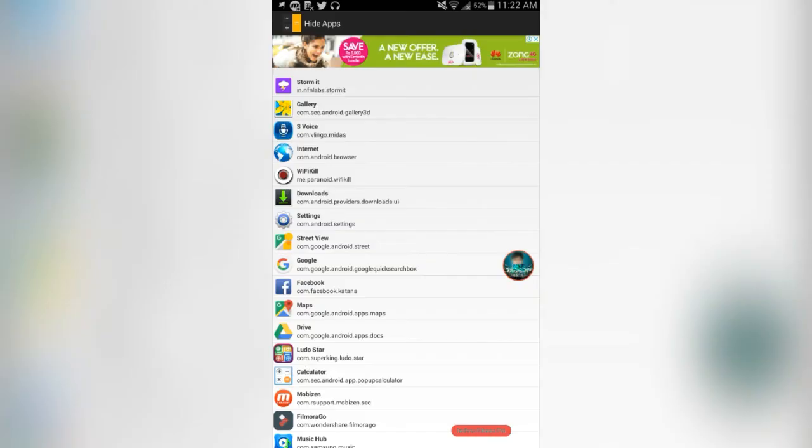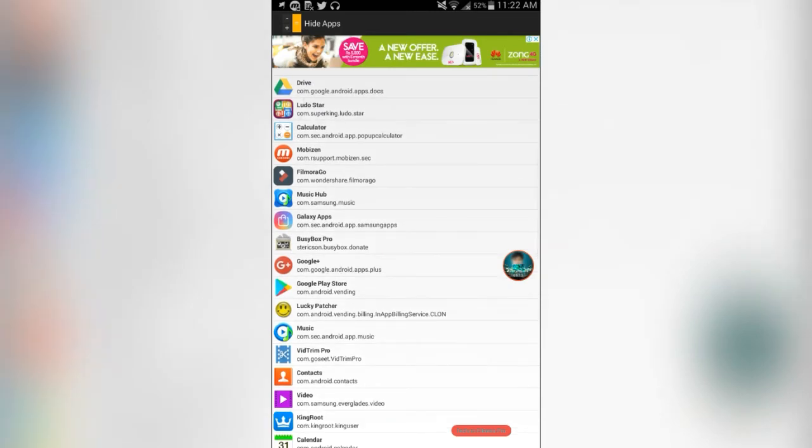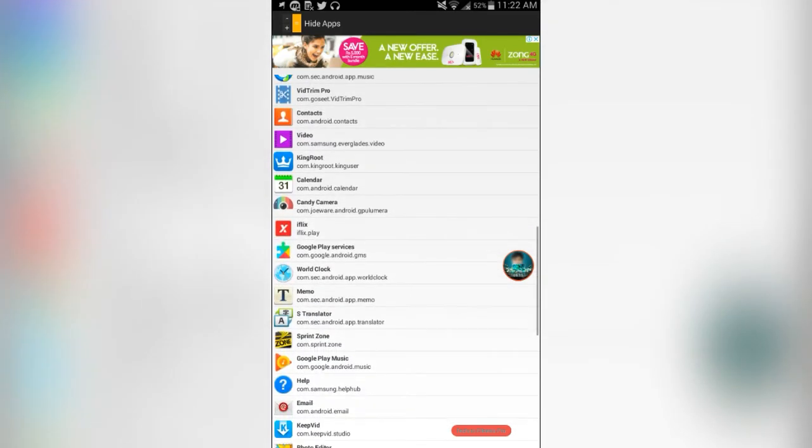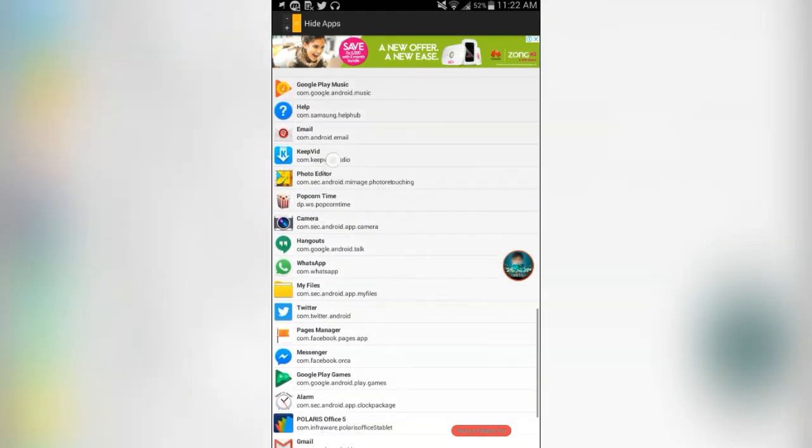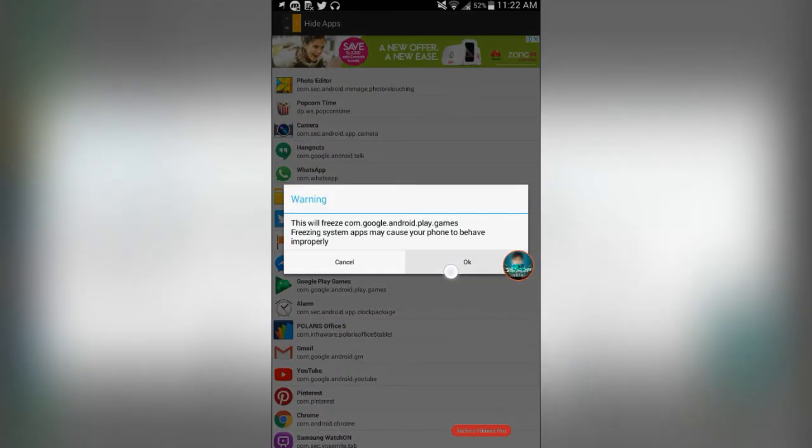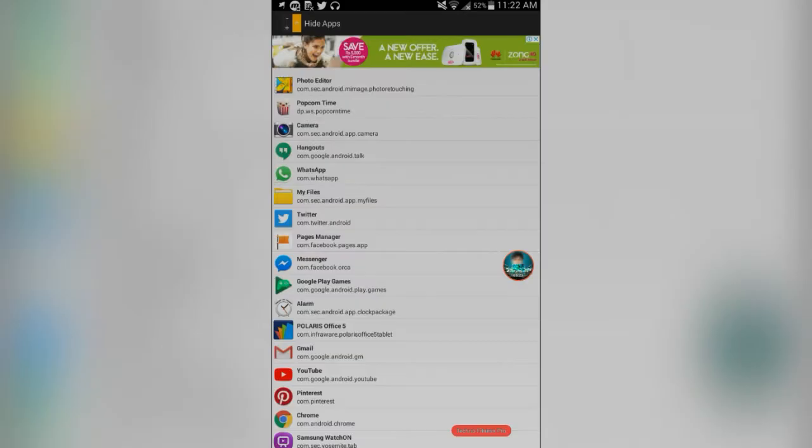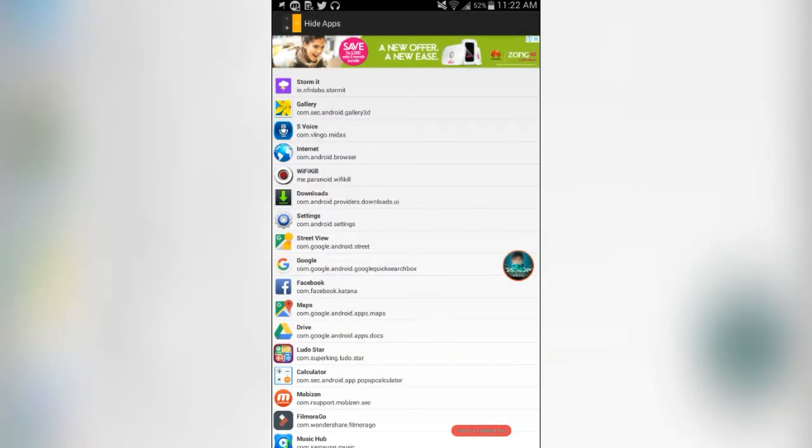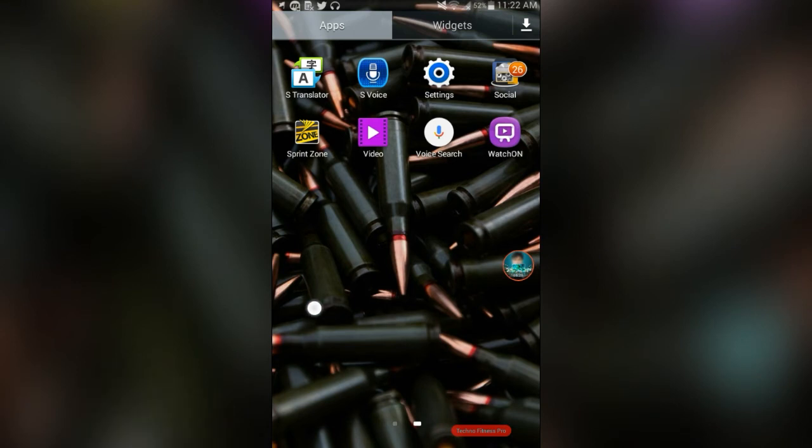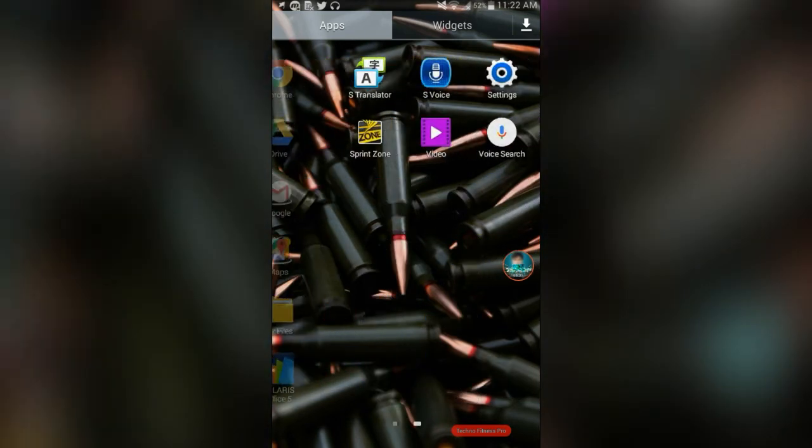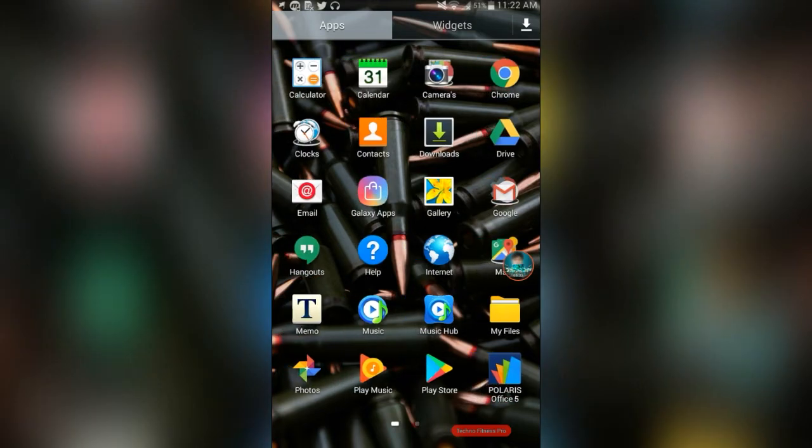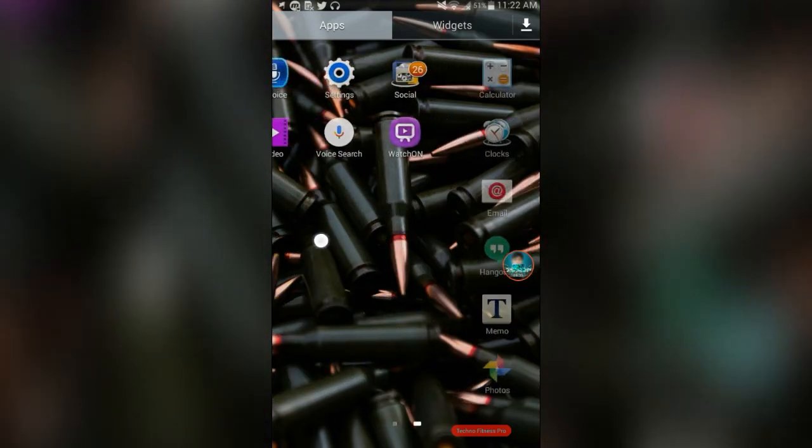And I think let's do one more. Google Play Games. Now let's go back to the homepage. And as you can see, Google Play Games, Play Newsstand, Play Books and Play Movies and TV is totally gone.